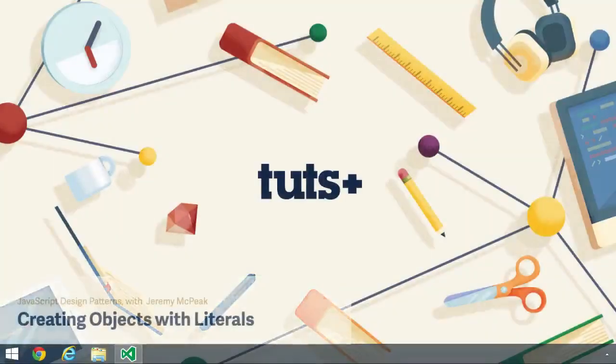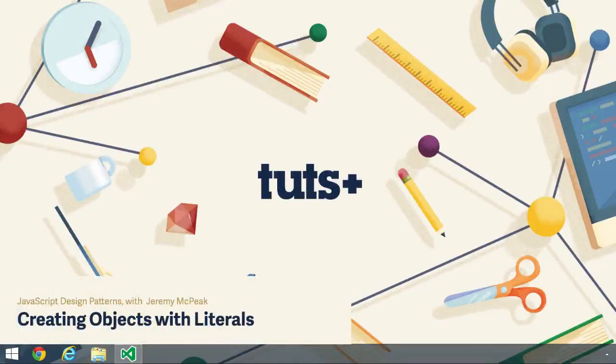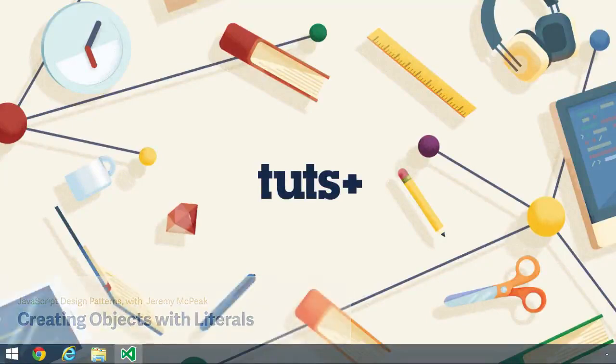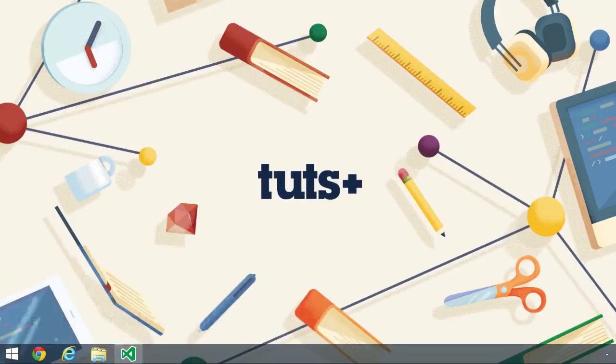Many design patterns in JavaScript revolve around objects, so we're going to spend these first few lessons focusing on the creational patterns, those patterns that we use to create objects.